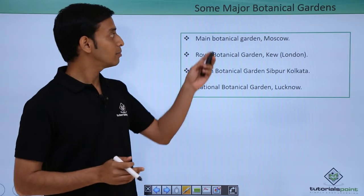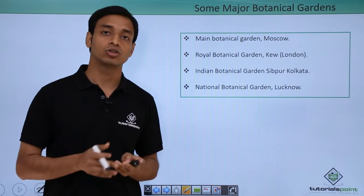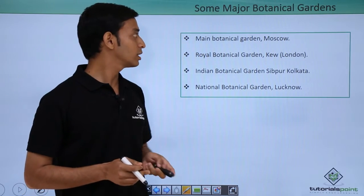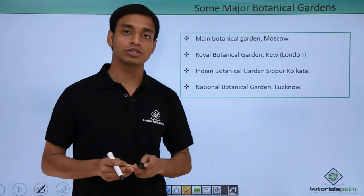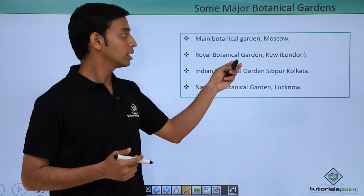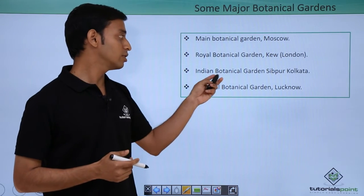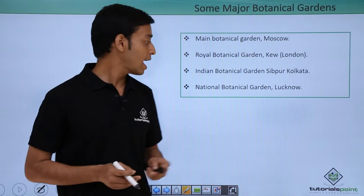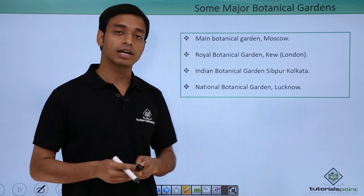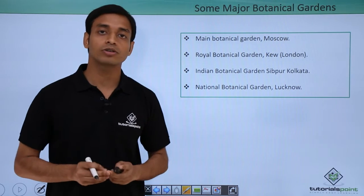Let's look into some of the major botanical gardens that have been set up throughout the world. The first is the Main Botanical Garden, which is present in Moscow. Next is the Royal Botanical Garden, Kew, London. In India, we have the Indian Botanical Garden, Shibpur, Kolkata, and the National Botanical Garden, Lucknow.